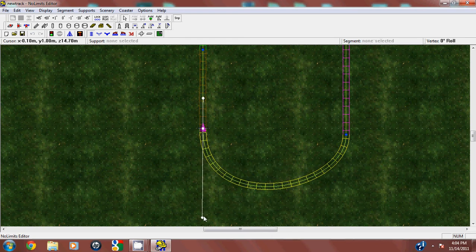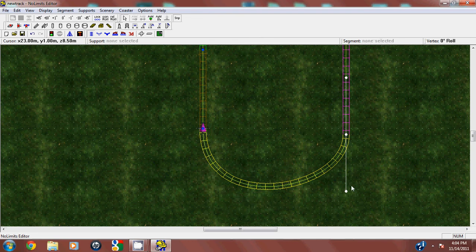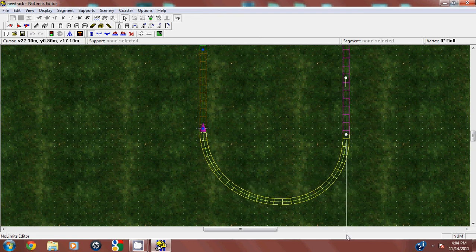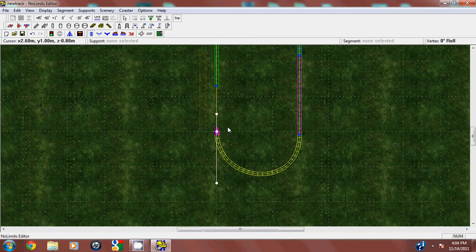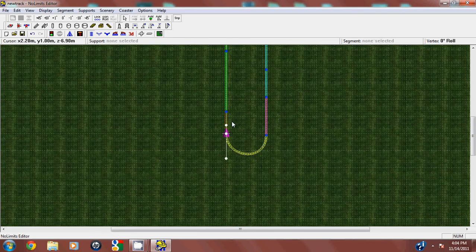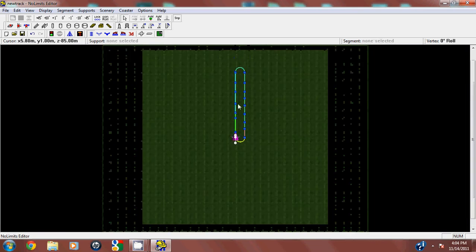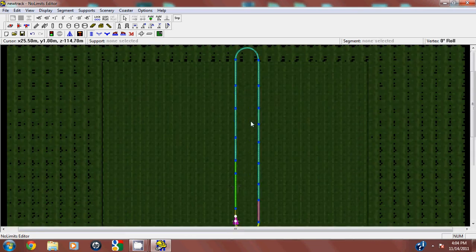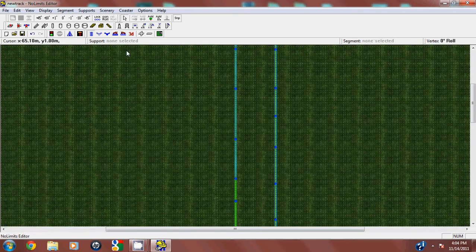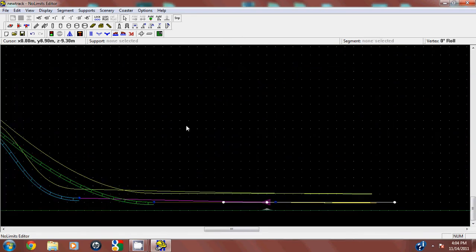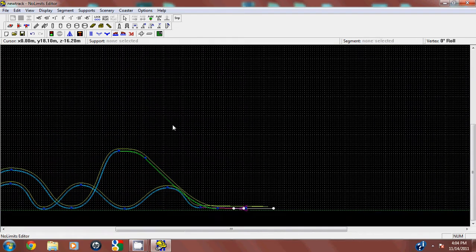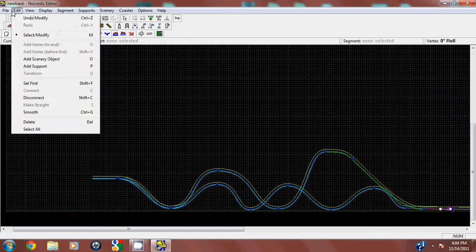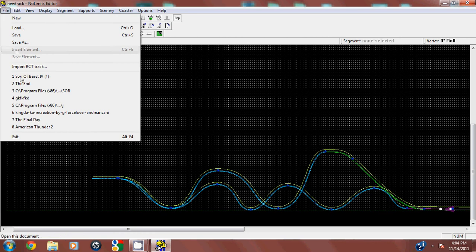And that's how you create a basic No Limits coaster. Now an example of what you can do, let me find one that I can show you.